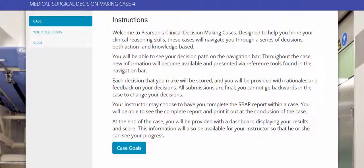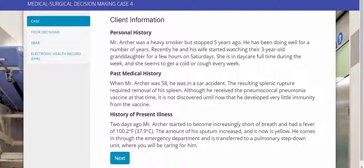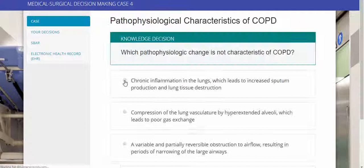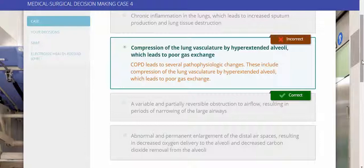To hone student clinical reasoning skills and help them think like a nurse, MyLab Nursing offers exemplar-based clinical decision-making case studies to better prepare them for the situations they'll face in their careers. Each case begins with a set of goals or learning outcomes. Students are then presented with a case introduction to orient them to the scenario, followed by decisions to make throughout the case — some knowledge-based and others action-oriented, revolving around management scenarios or patient care. Students are provided with immediate feedback and rationales for why their answer is or is not the best choice.